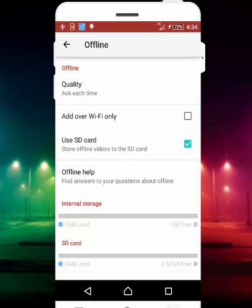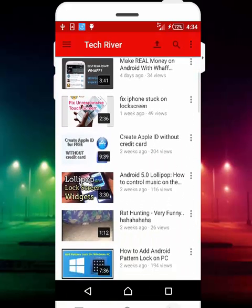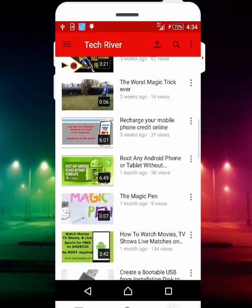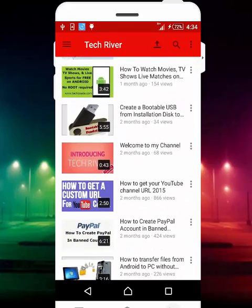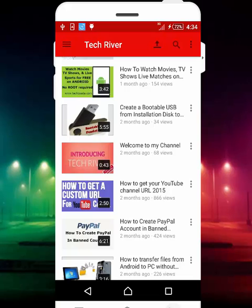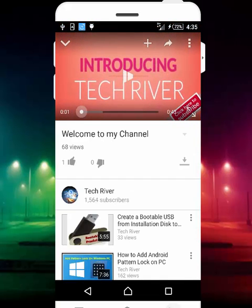Once you're done with that, go back and find the videos that you want to watch. In my case, let's say I want to watch this video — 'Welcome to my channel'. Just tap on that.